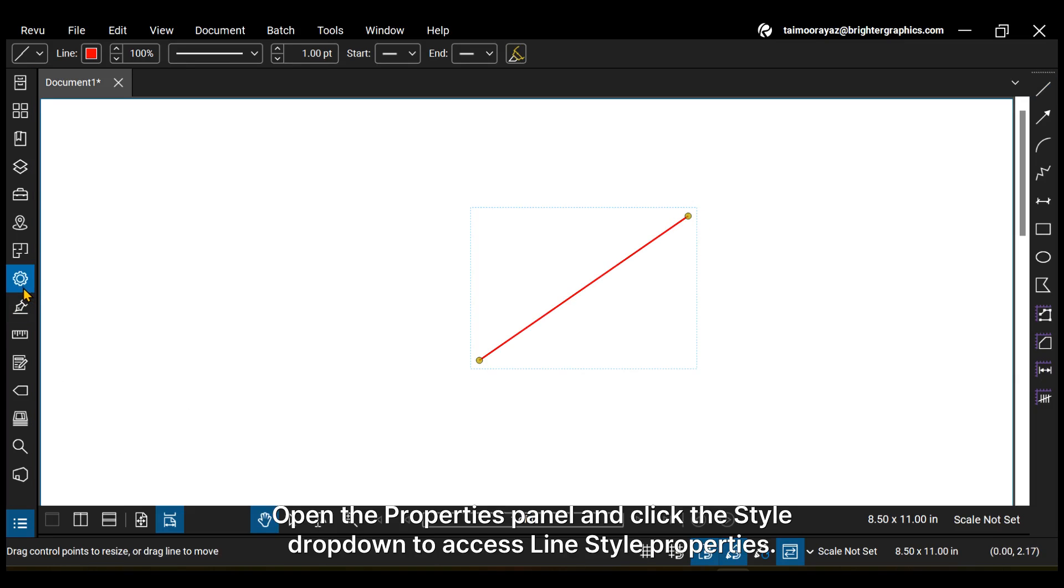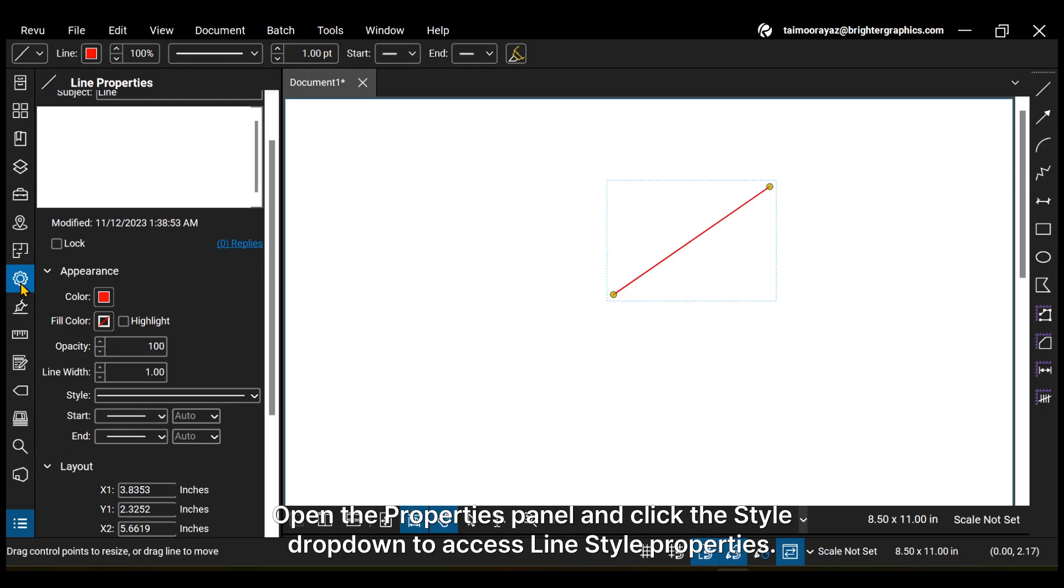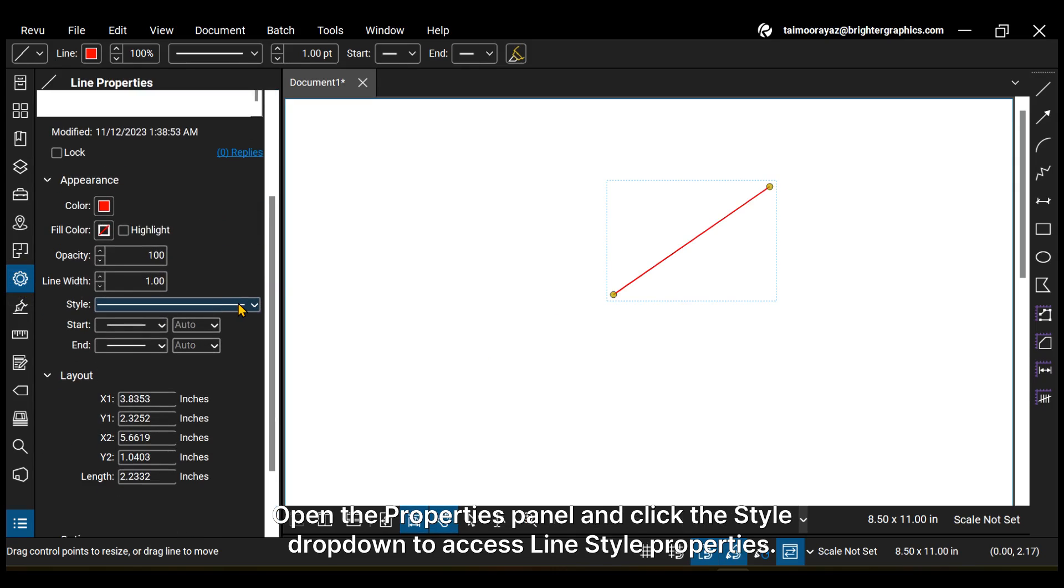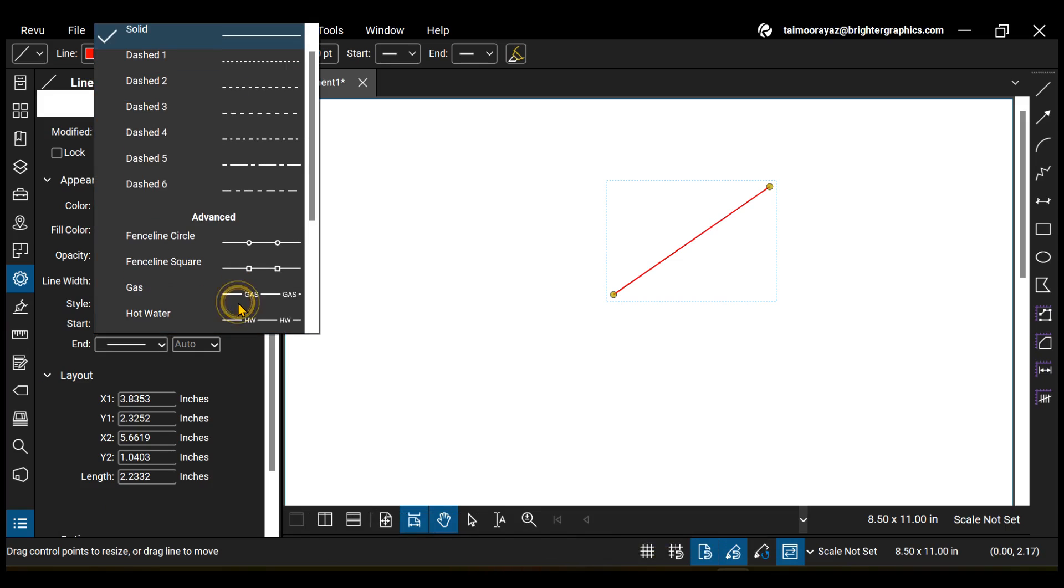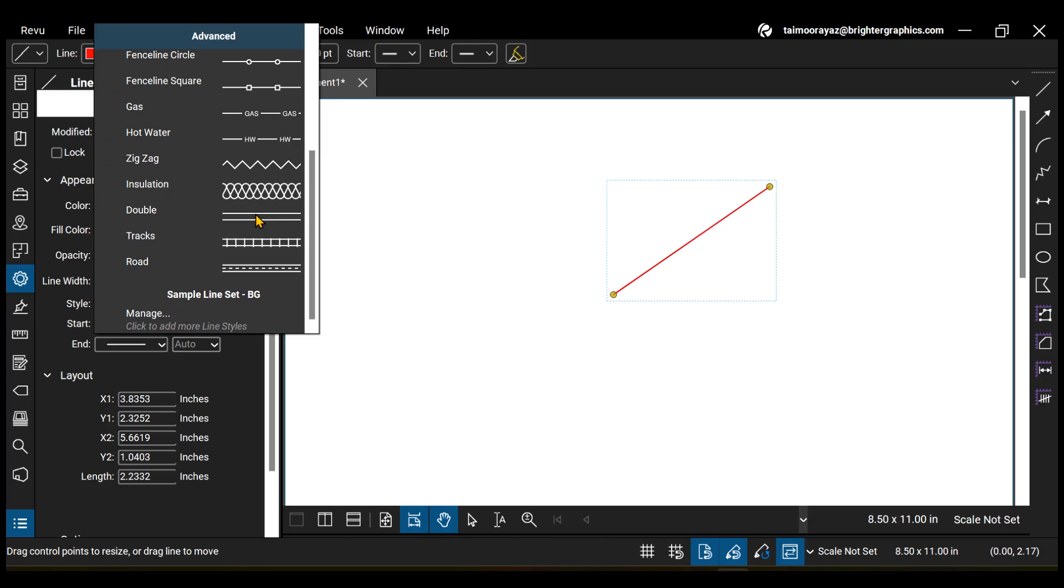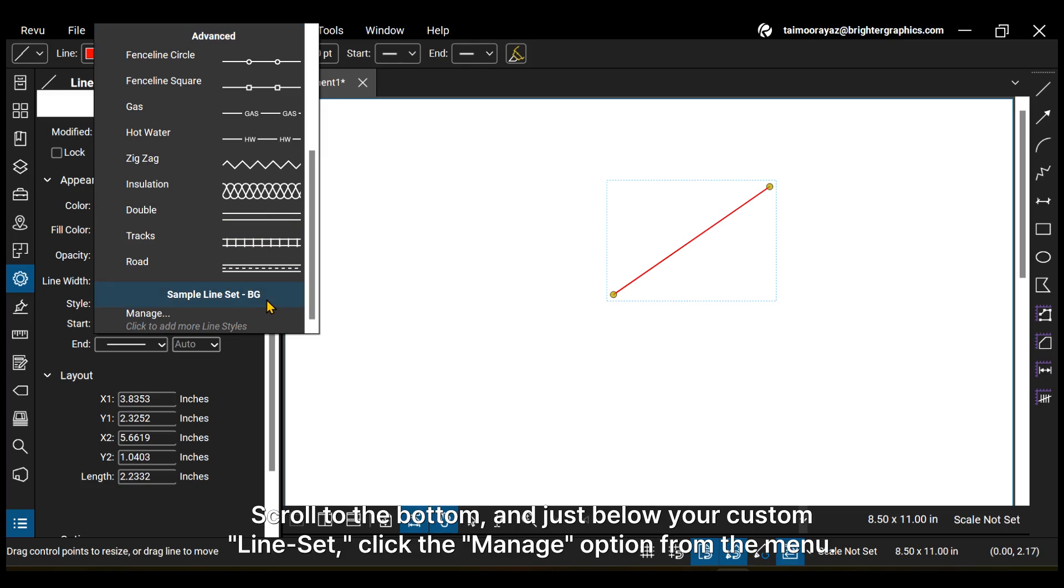Open the Properties panel and click the Style drop-down to access line style properties. Scroll to the bottom and just below your custom line set, click the Manage option from the menu.